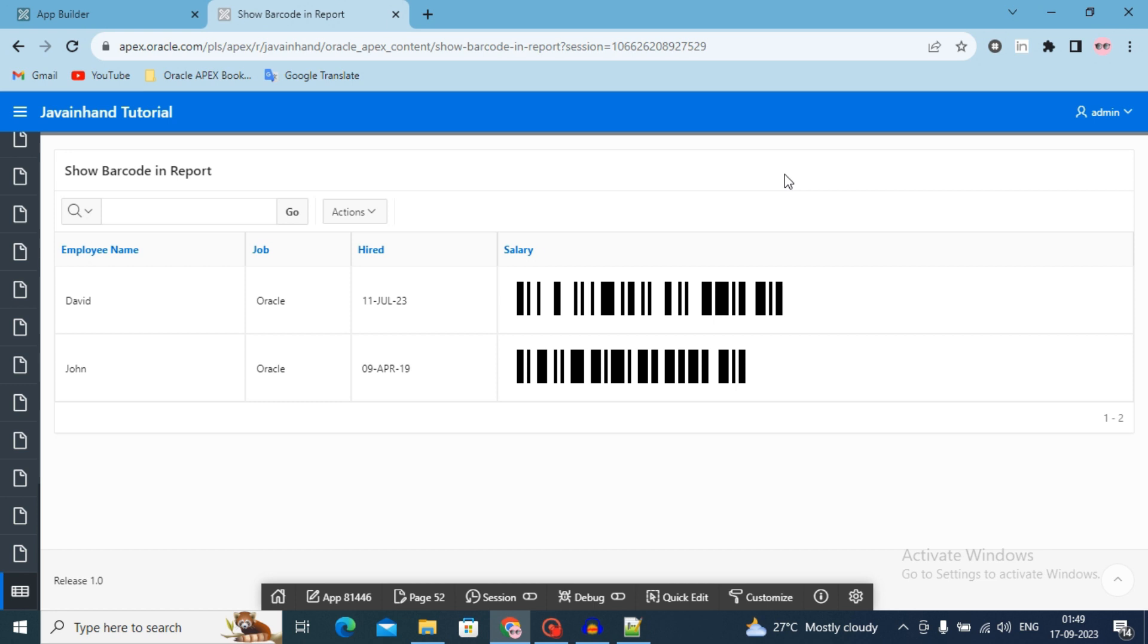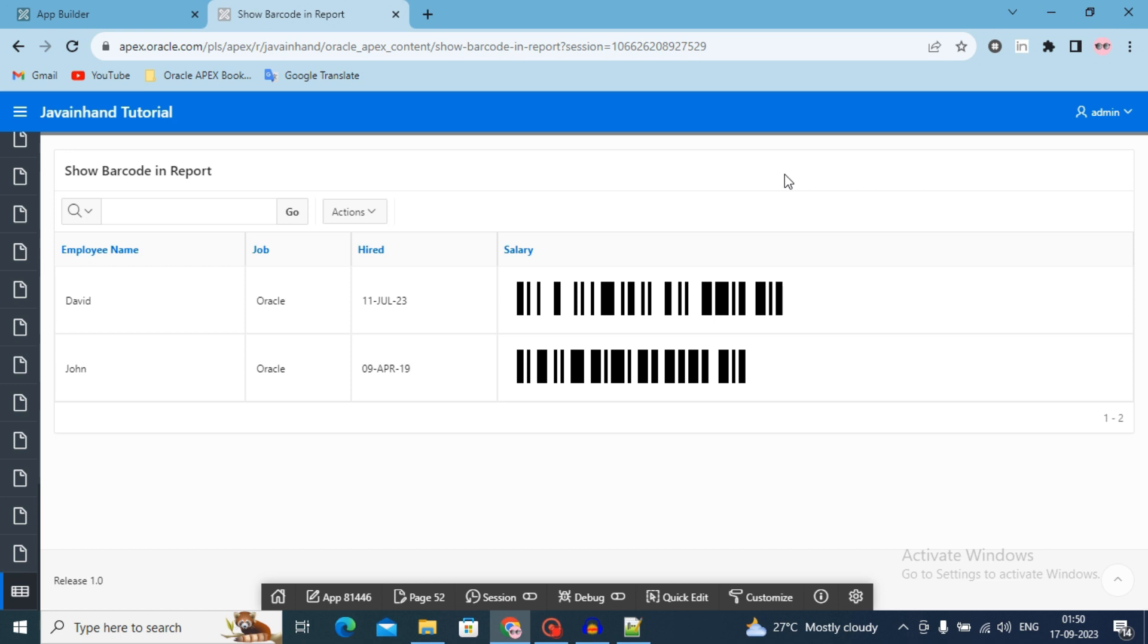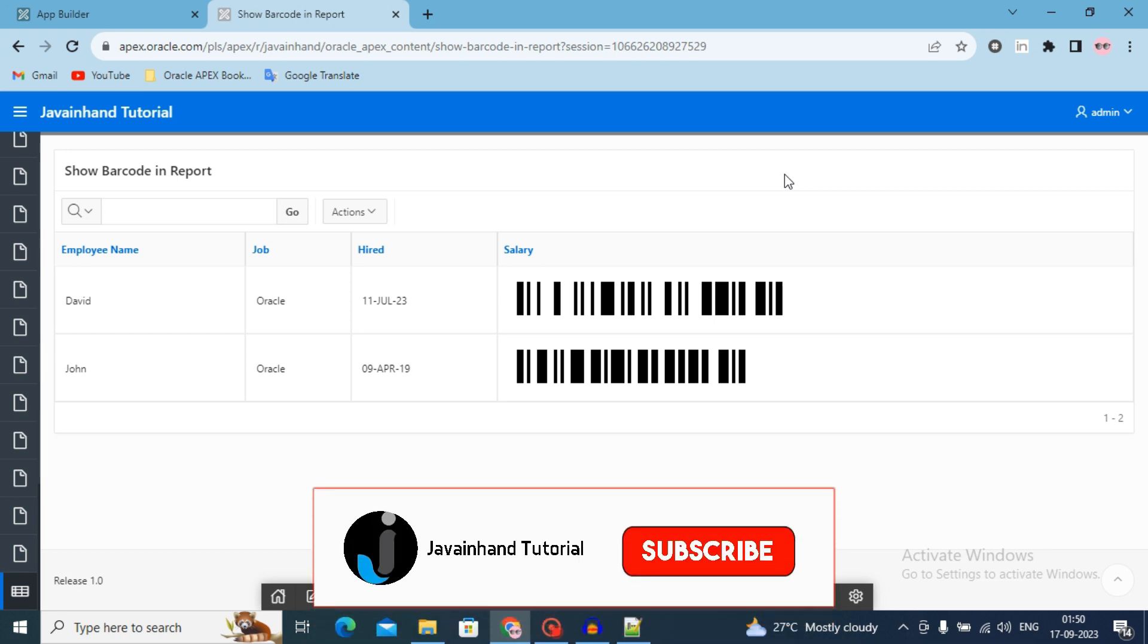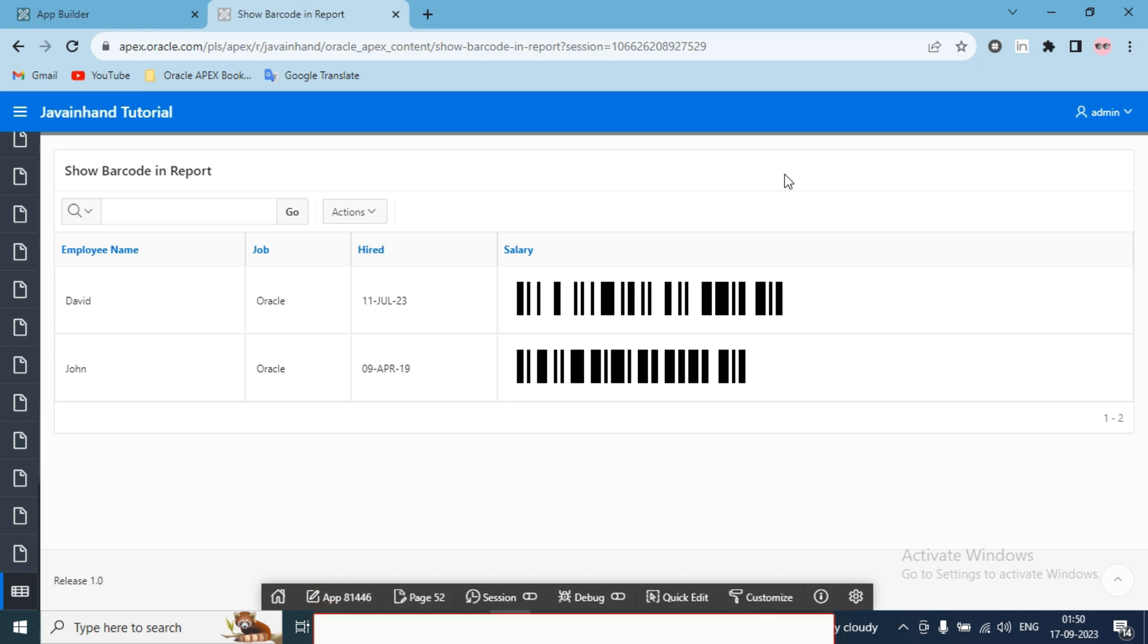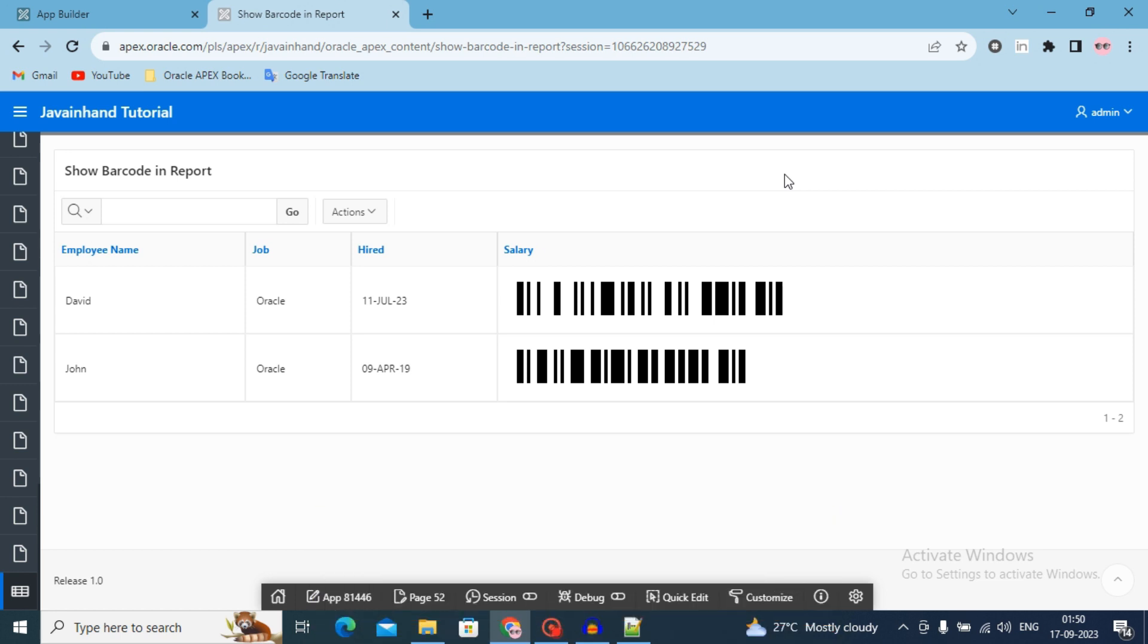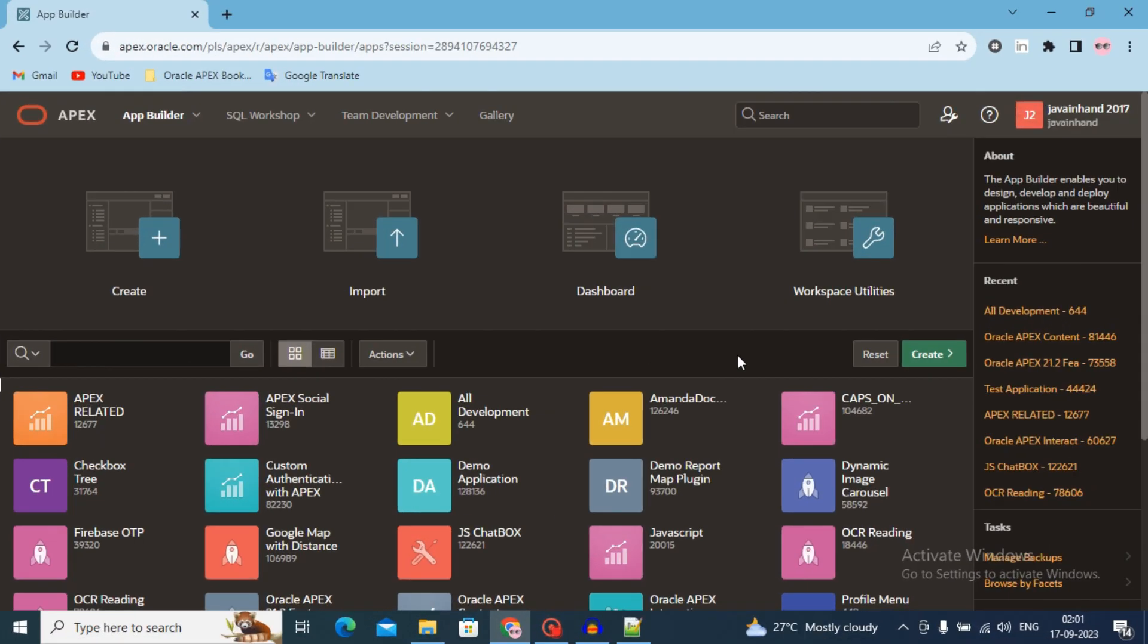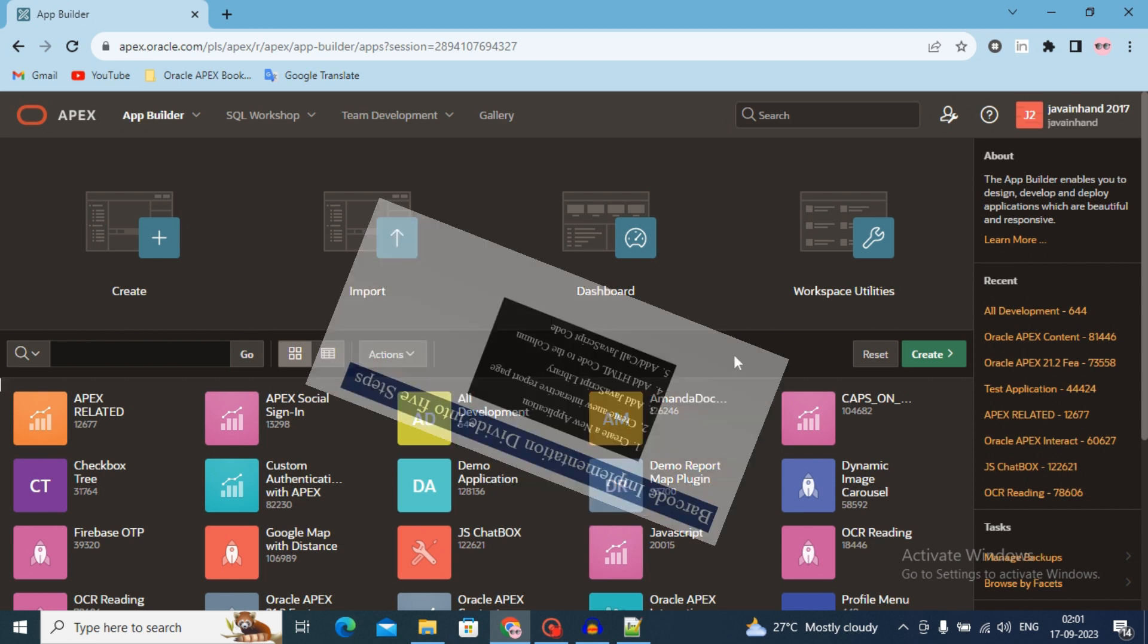As you can see, I have added barcode in my report column. In this video I will share all the steps which I have used to implement barcode in Oracle Apex report. As we know, there is no direct option in Oracle Apex to show barcode in reports column. So in this case I am using a third party JavaScript library. We will do this implementation divided into five parts.